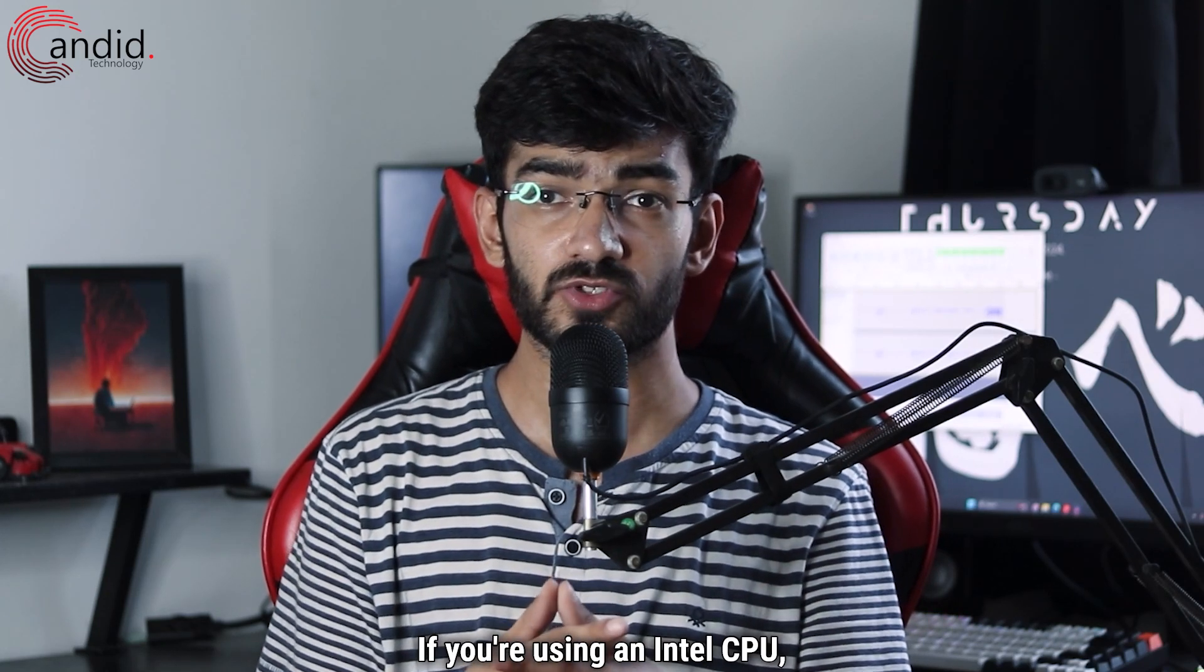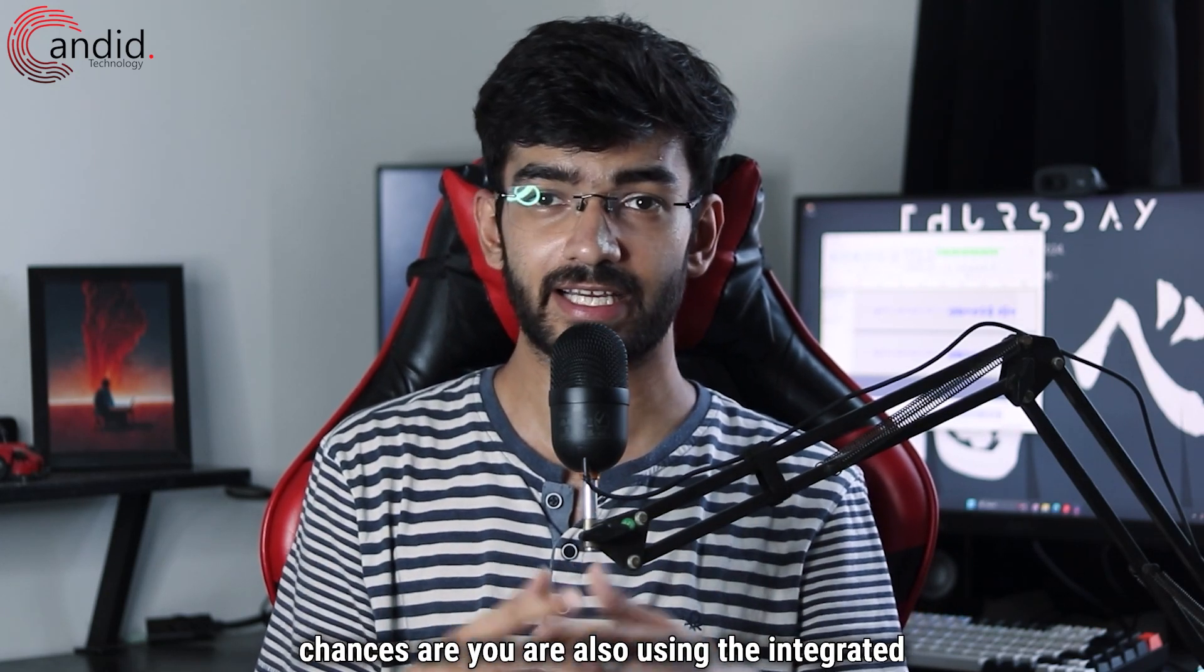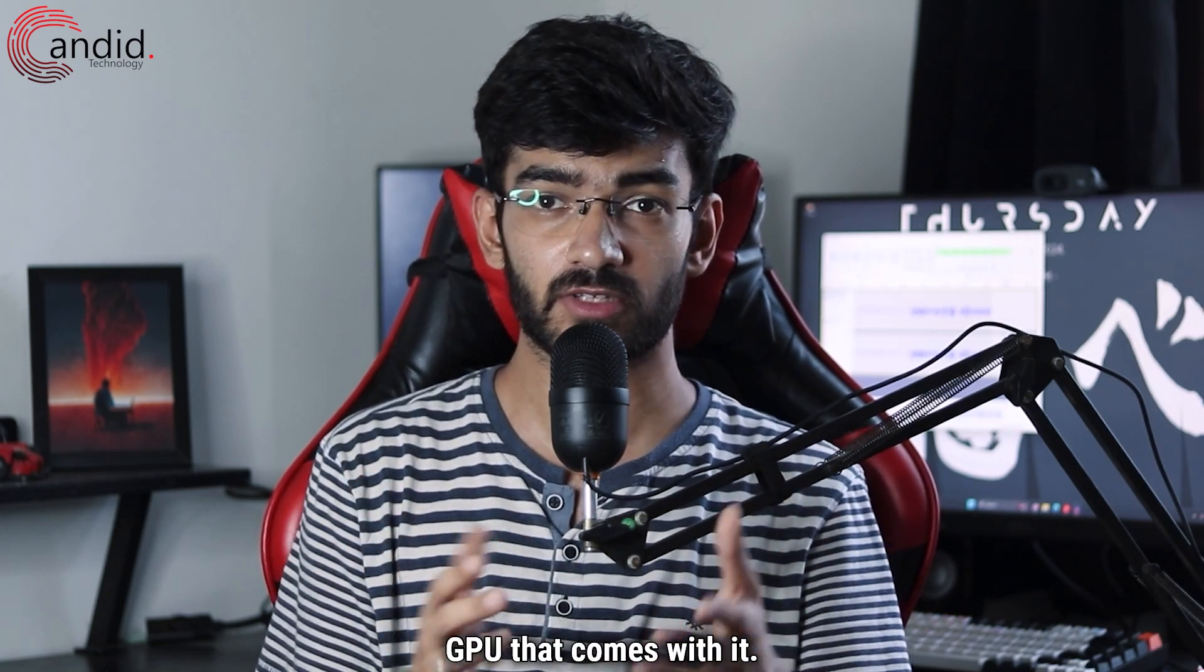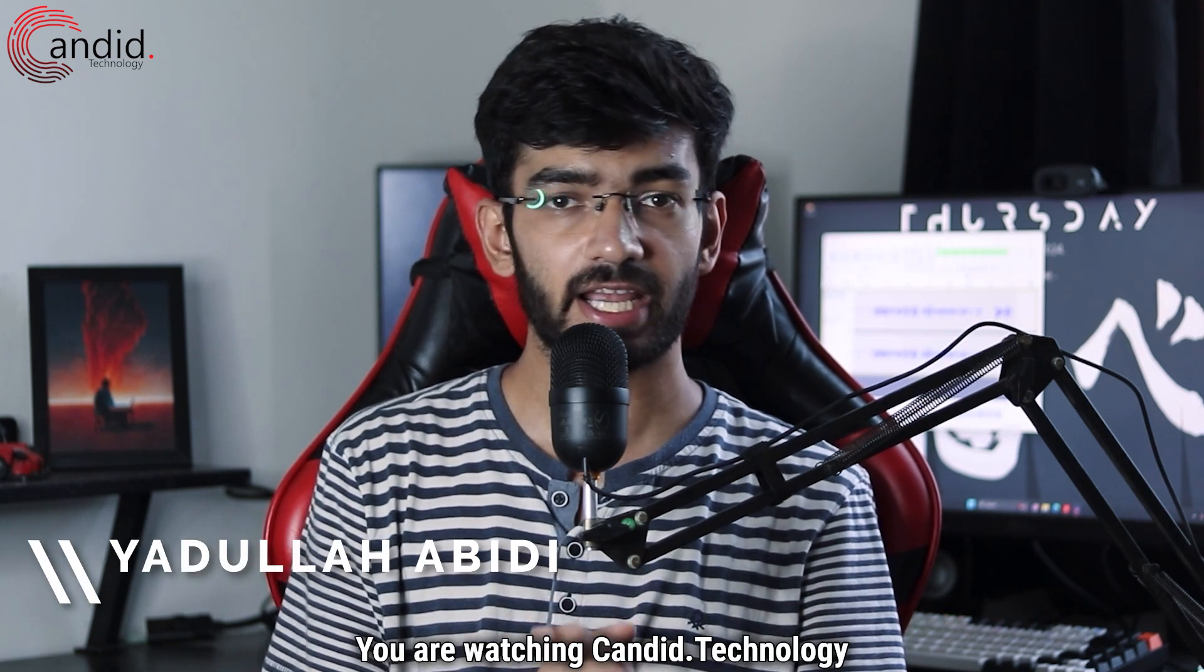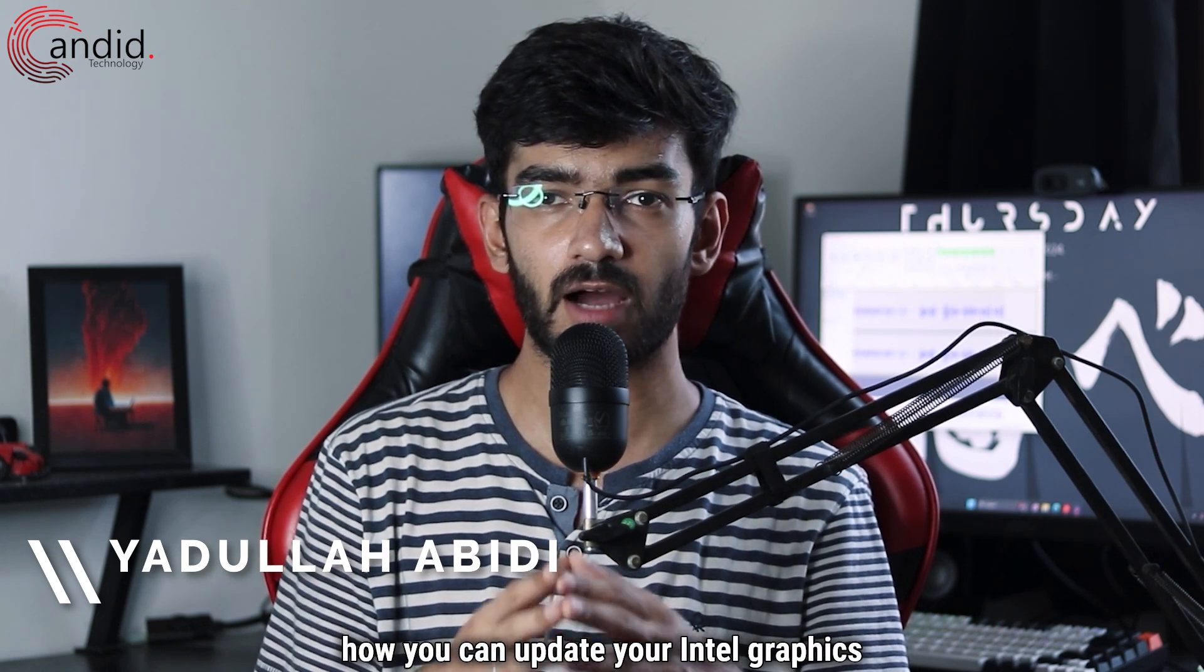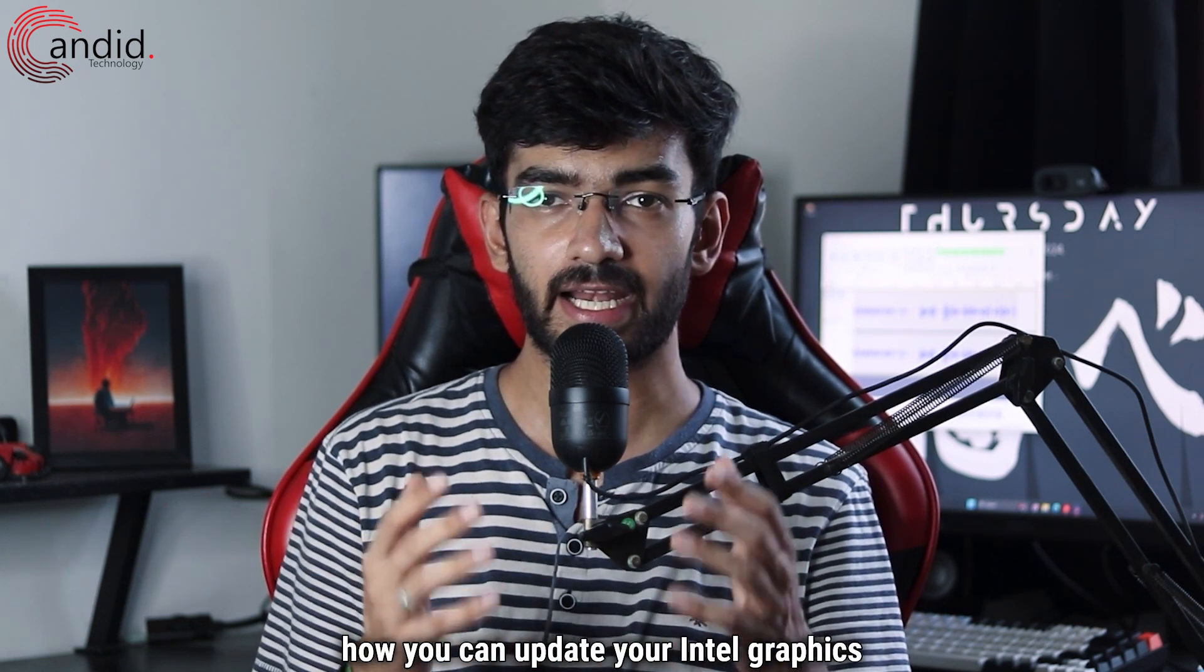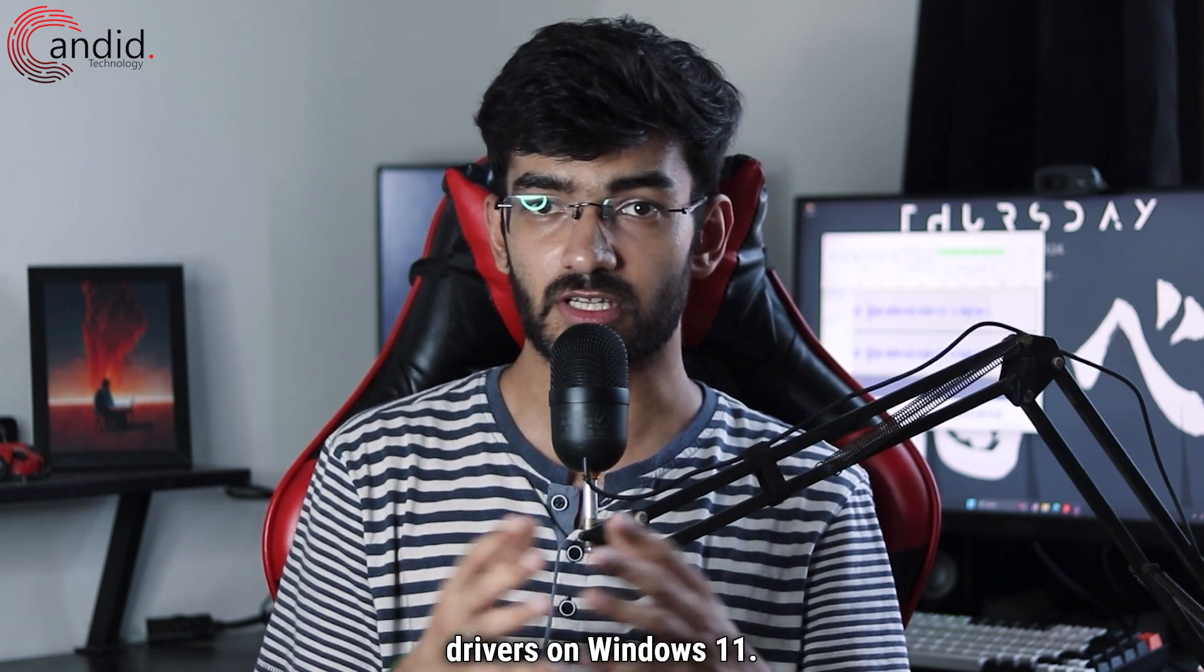If you're using an Intel CPU, chances are you are also using the integrated GPU that comes with it. My name is Yadulla, you're watching Candid Technology, and in this video we are talking about how you can update your Intel graphics drivers on Windows 11.